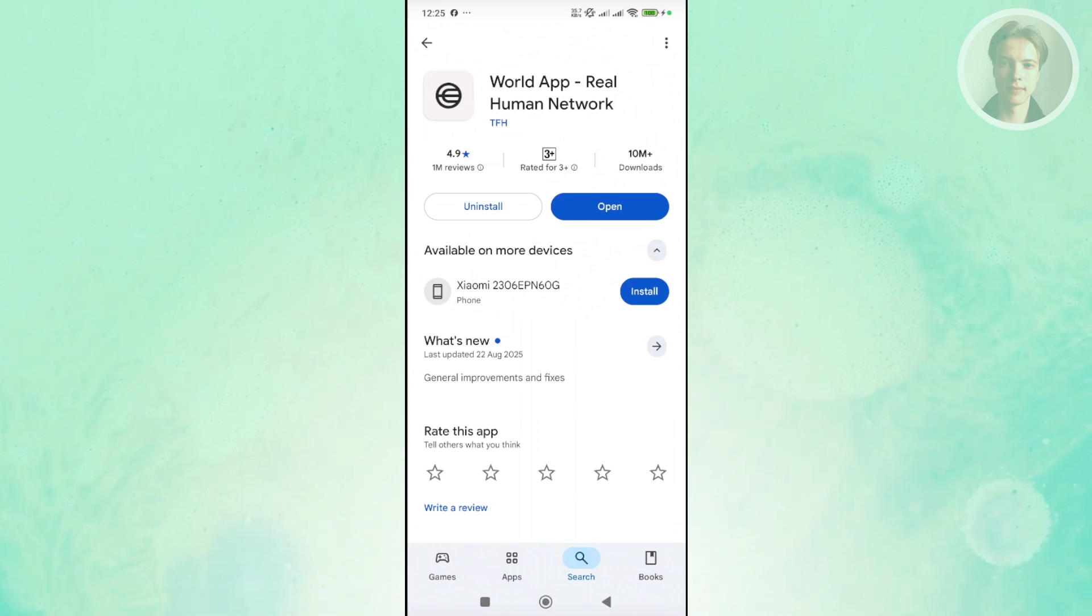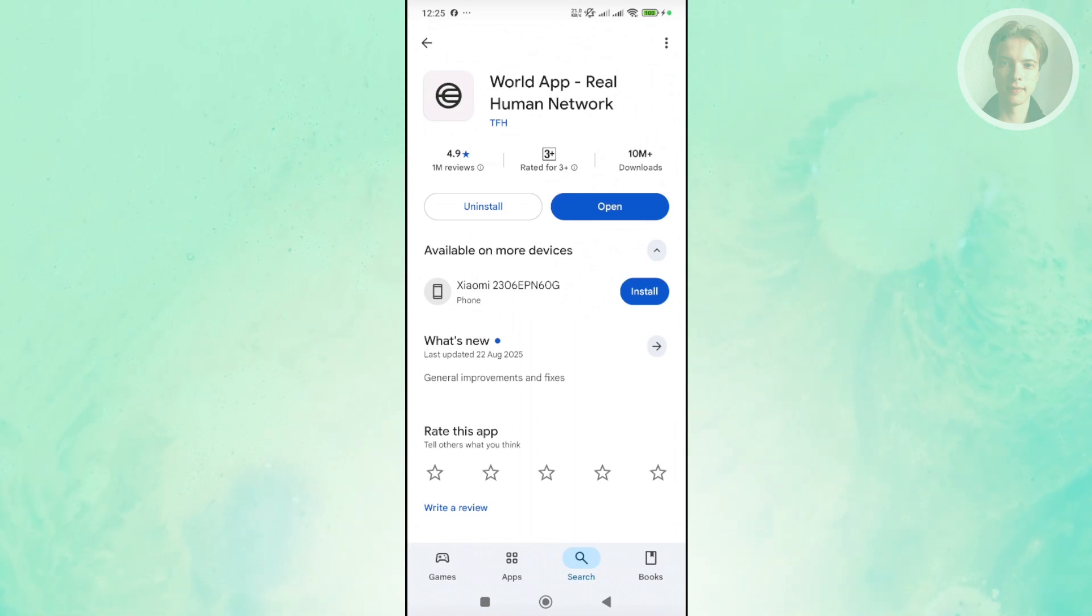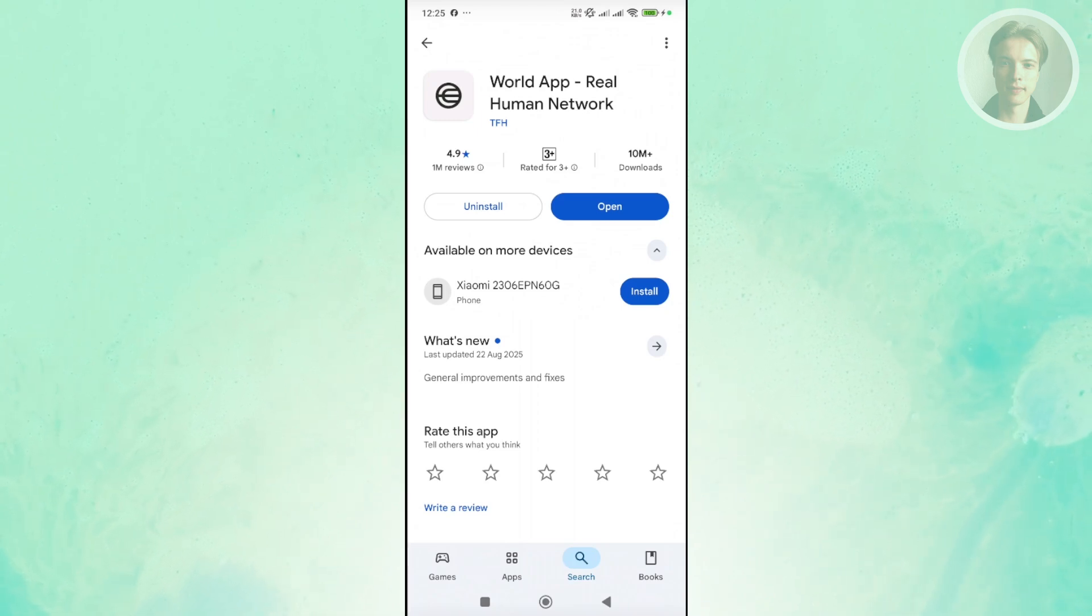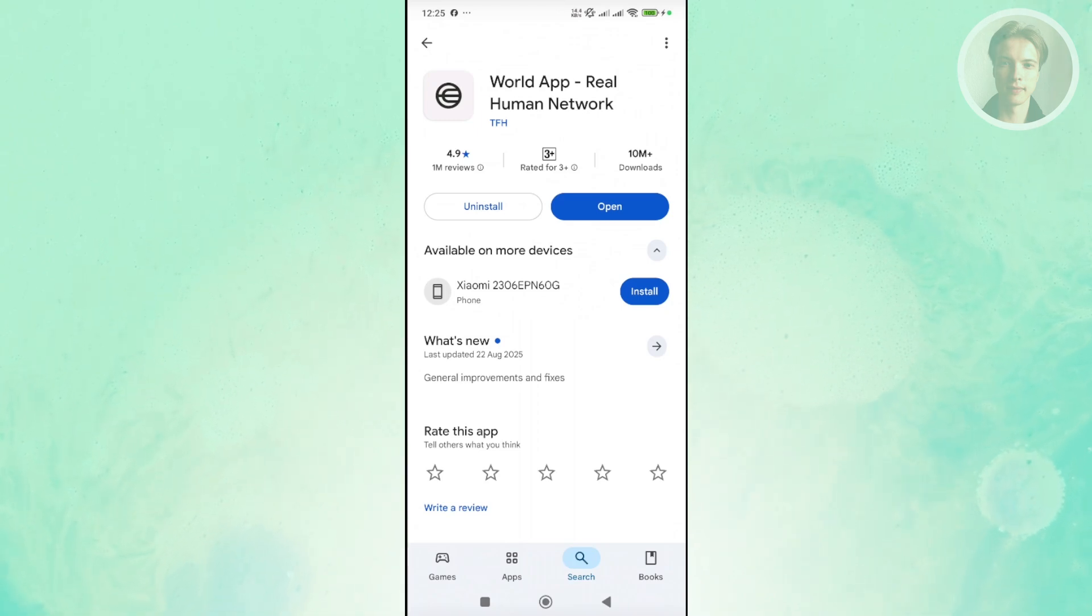Now if this does not help, what I would recommend you try doing here is to uninstall the app and reinstall it again. And that should help. And that's about it.